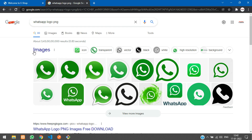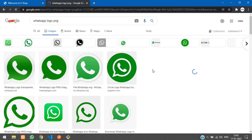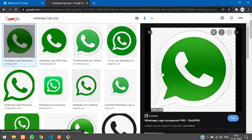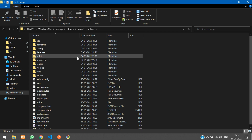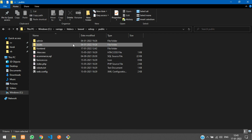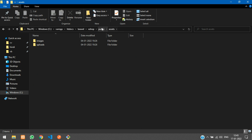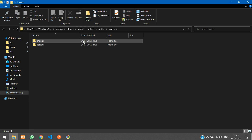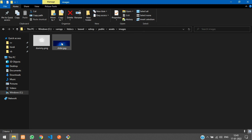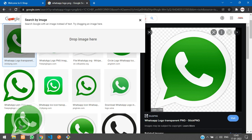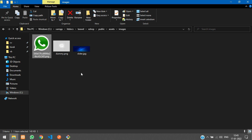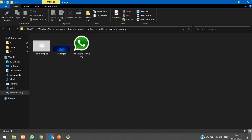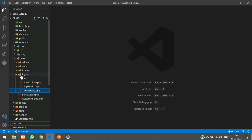First, search for a WhatsApp logo PNG and take the first image. Drag and drop it into our project's public folder, inside the assets folder I have my images folder. If you have created your images folder inside your frontend that is fine, you can use it that way also. Drag and drop the WhatsApp logo there and just rename it to 'whatsapp icon'.